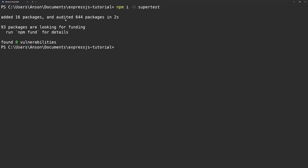If you missed the previous section of this tutorial where we configured Jest and wrote some unit tests, check out at least the first five to six minutes of that video where we set up Jest, then come back to this video. All the code is going to be in a GitHub link in the description, so check that out — you can just copy the code, get the setup, and then come back here.